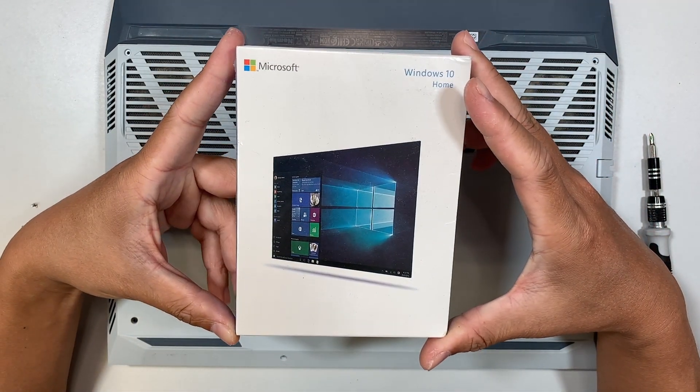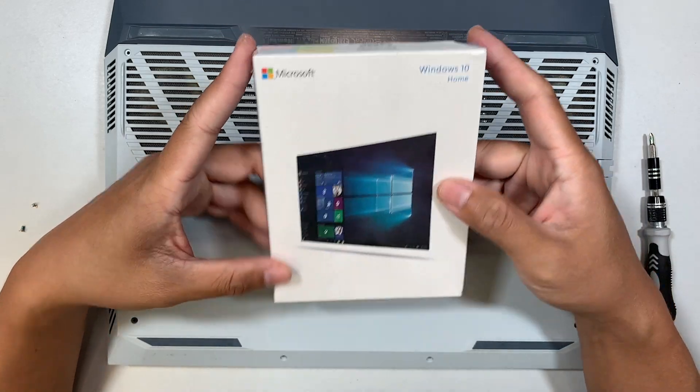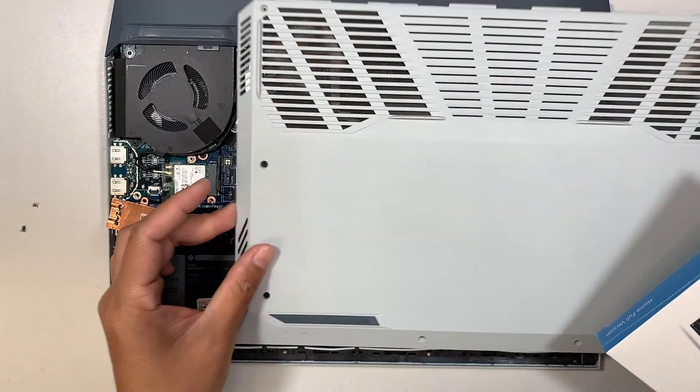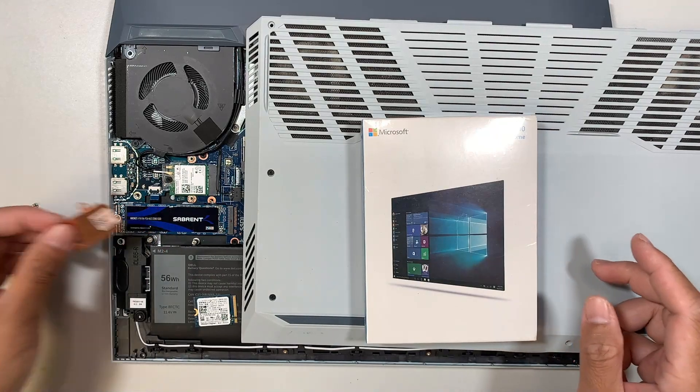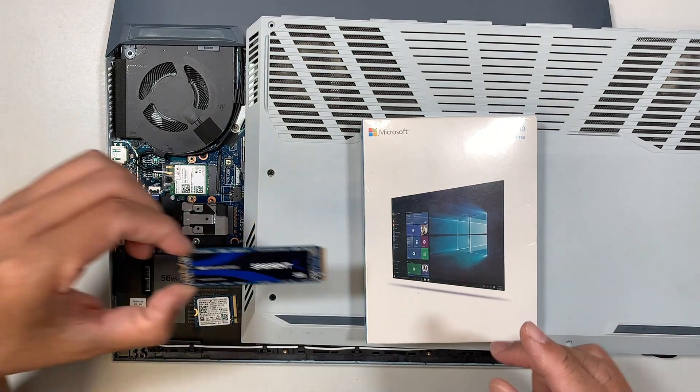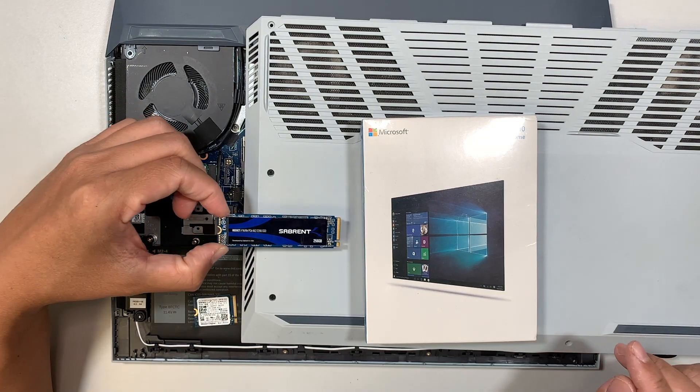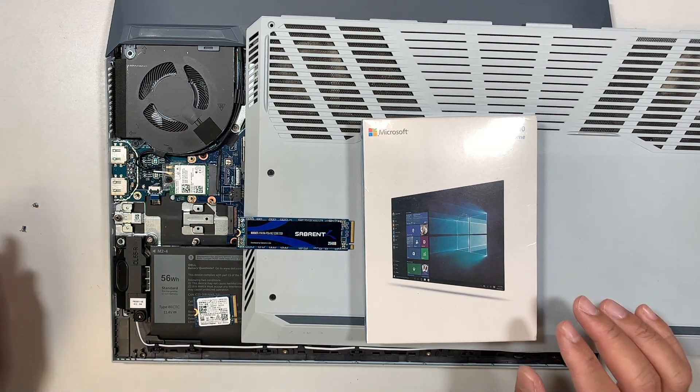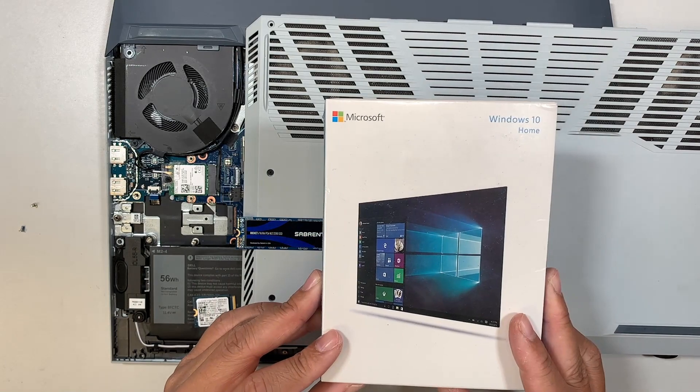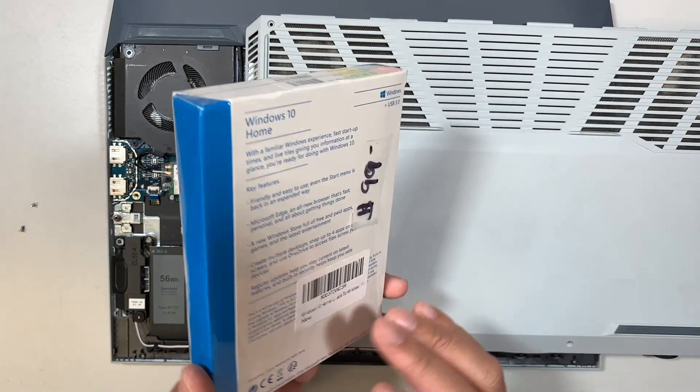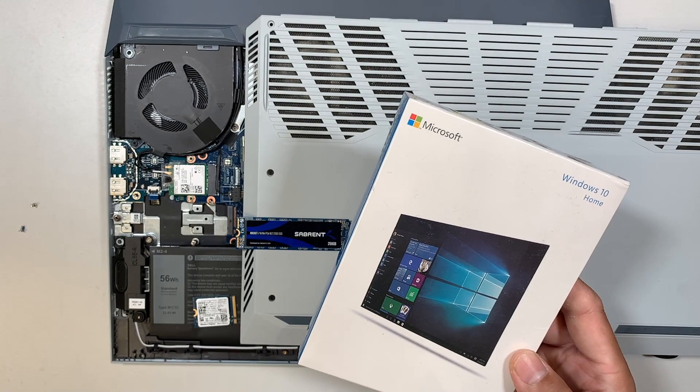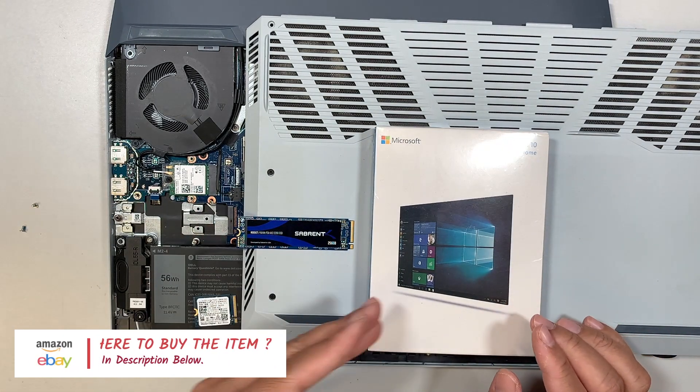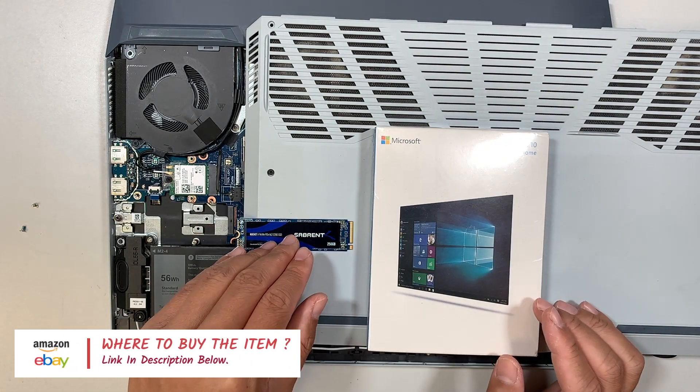The new hard drive does not have Windows in it, and therefore you are not able to boot into Windows 10 or Windows 11. So my recommendation is to either buy a Windows 10 installer file - you can get it from Amazon or eBay - and then you can fresh install Windows onto the hard drive.